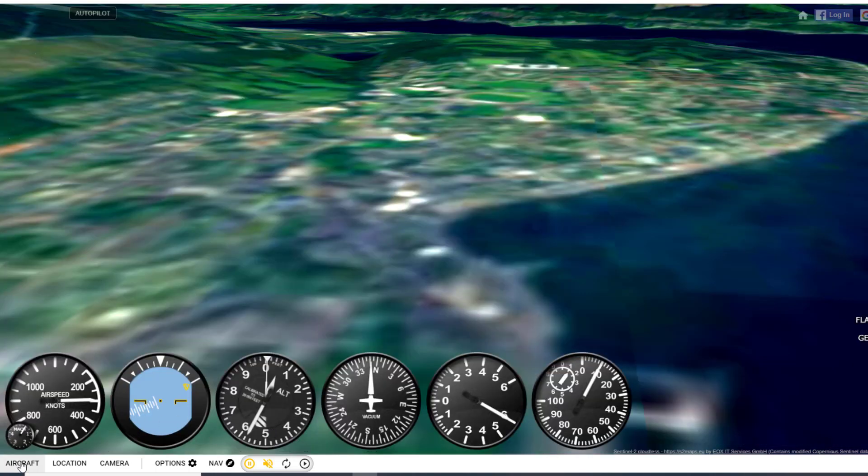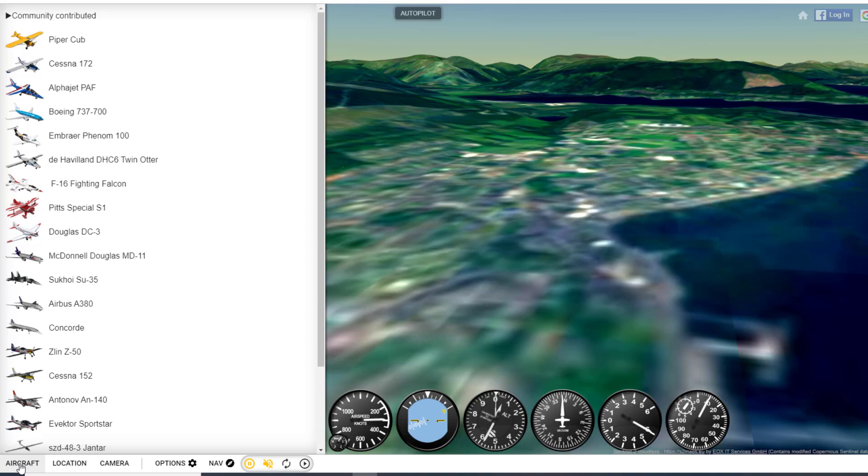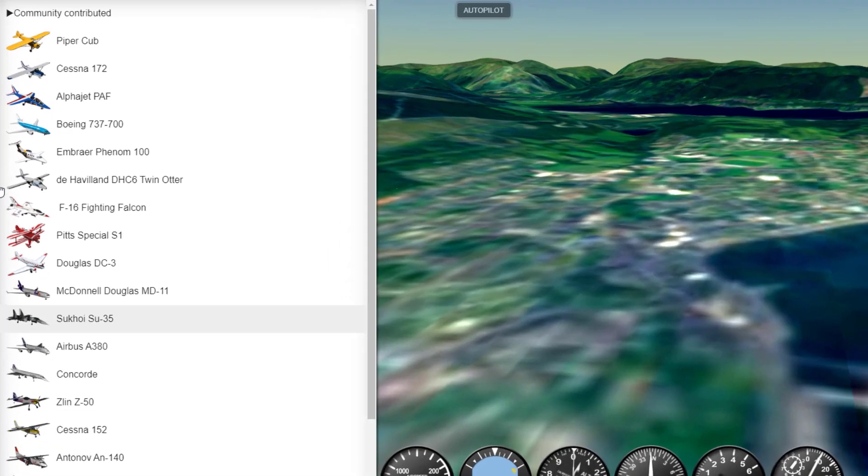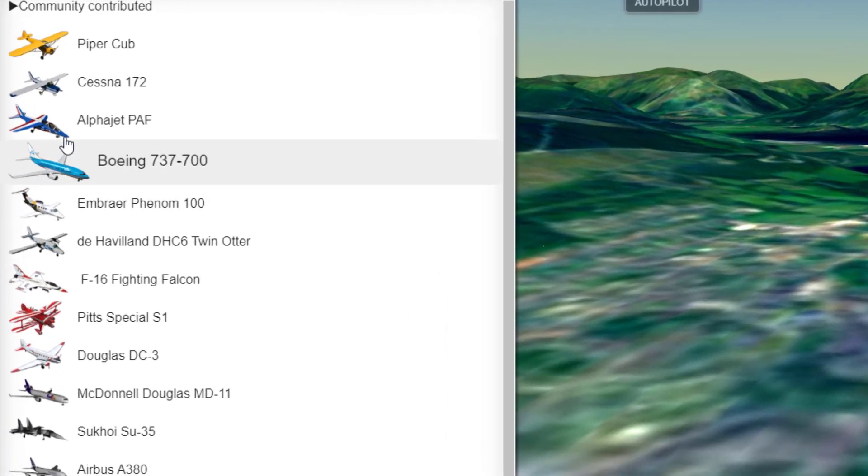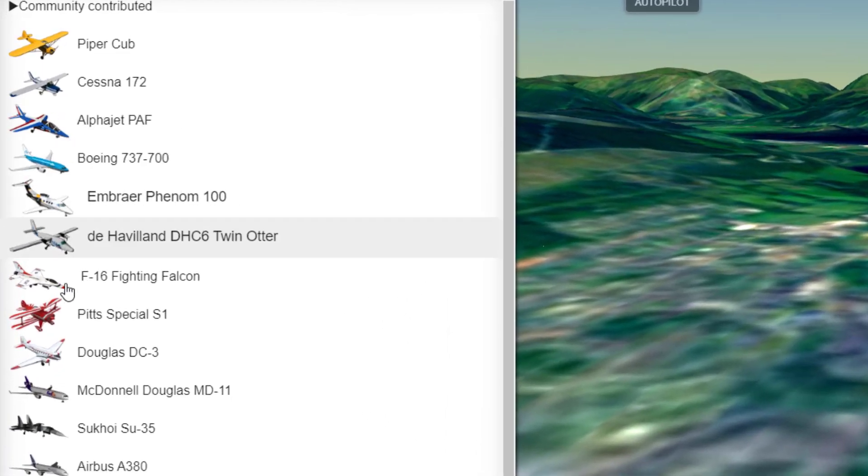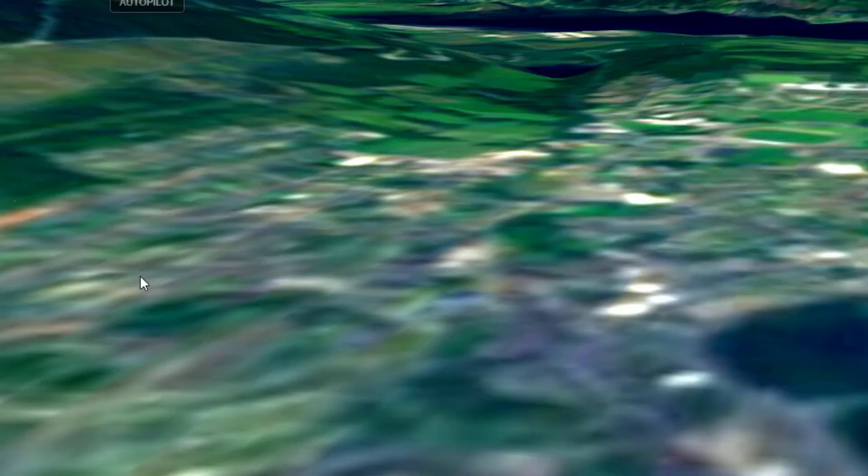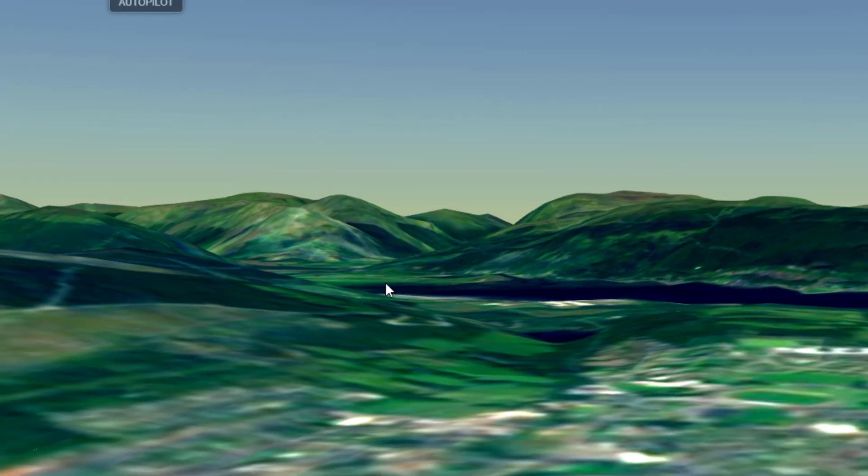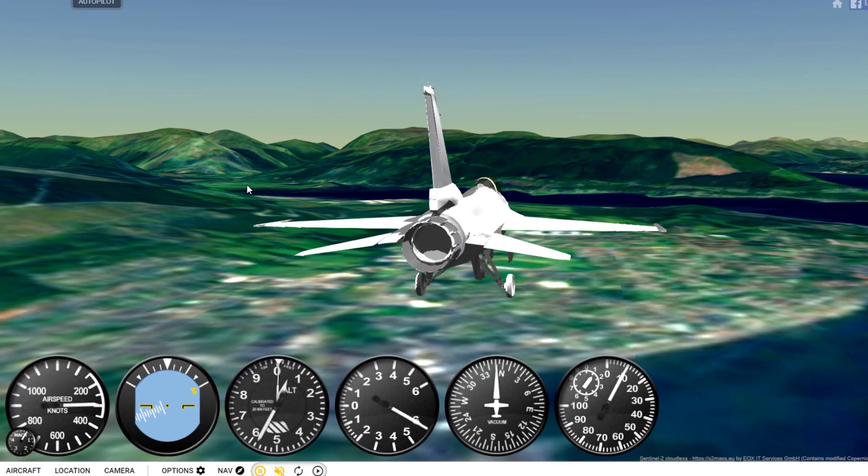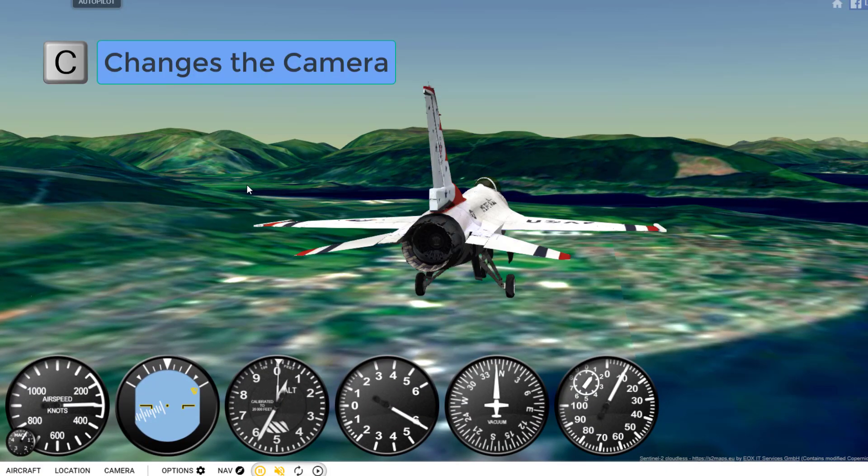Let's pick something kind of different. I am going to choose an F-16 Fighting Falcon. And then I'm going to tap the letter C to cycle through the different cameras.